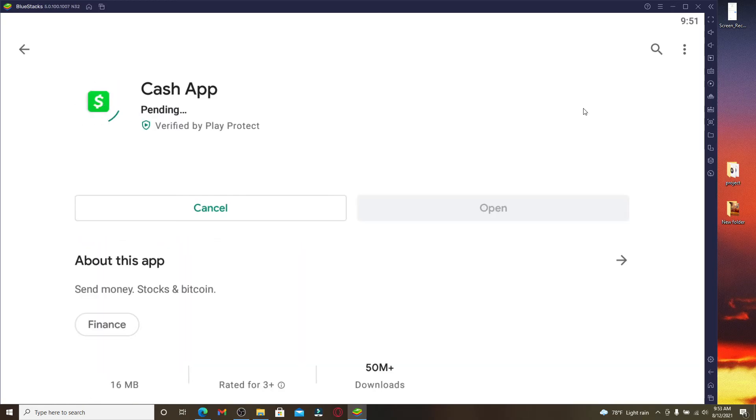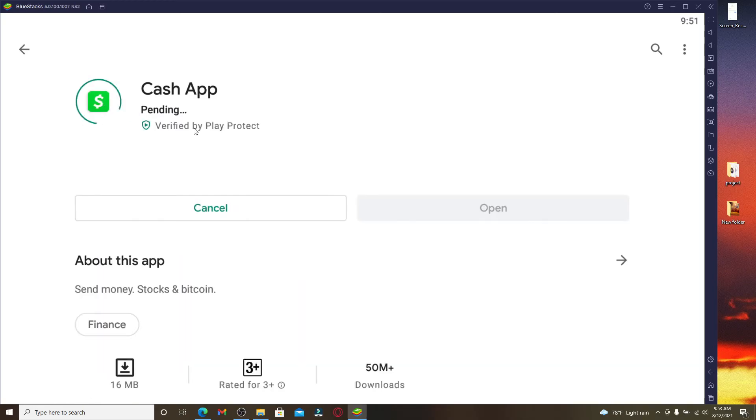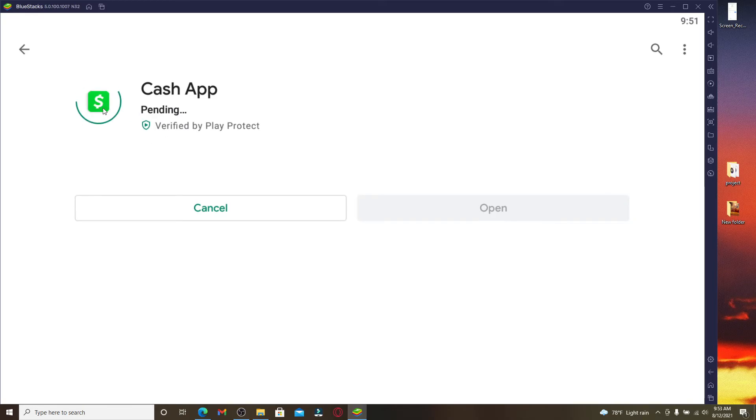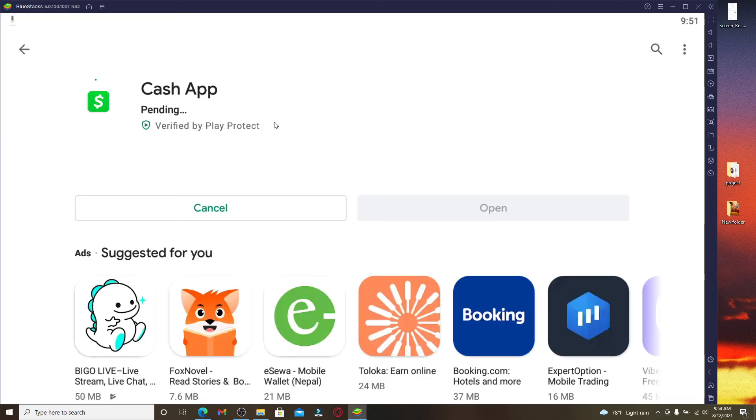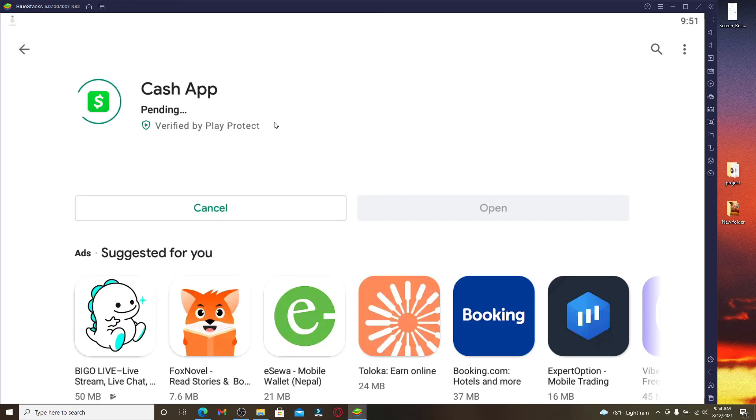Click it on in order to begin the downloading process. To download your application quickly, you'll need to be connected to a strong internet. Wait until the download is done and installed on your device.